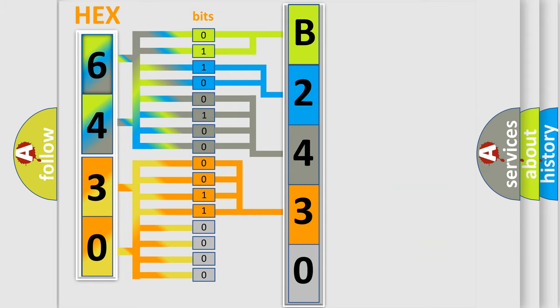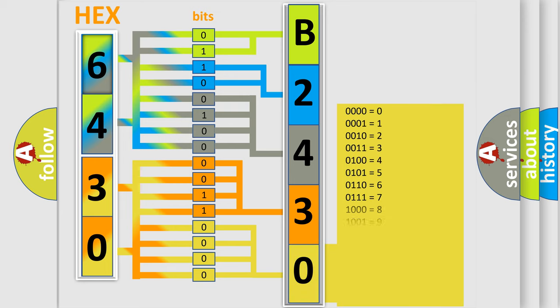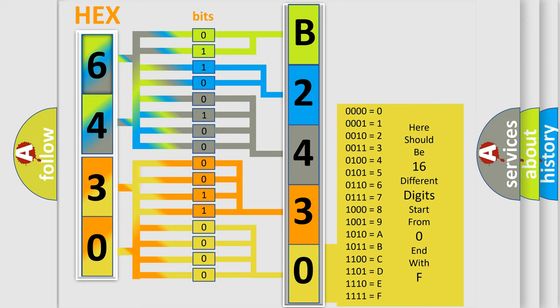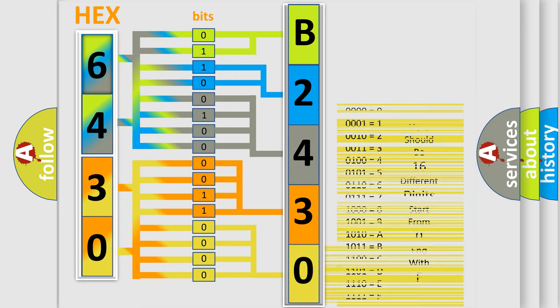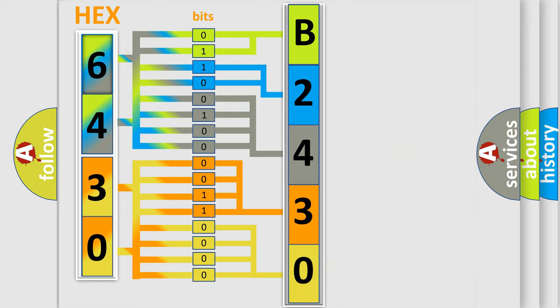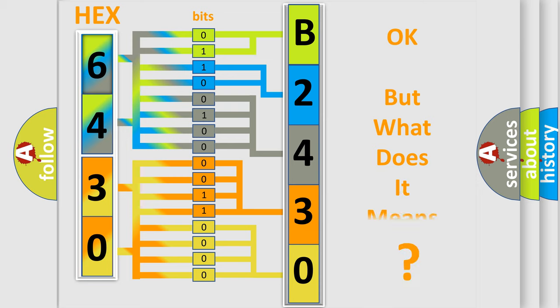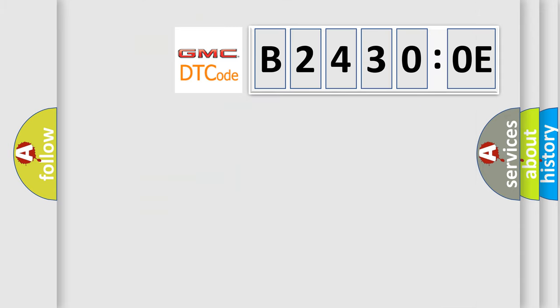A single byte conceals 256 possible combinations. We now know in what way the diagnostic tool translates the received information into a more comprehensible format. The number itself does not make sense to us if we cannot assign information about what it actually expresses. So, what does the diagnostic trouble code B24300E interpret specifically for GMC car manufacturers?